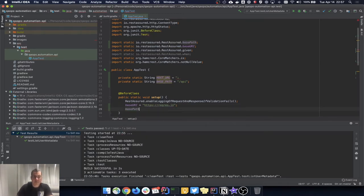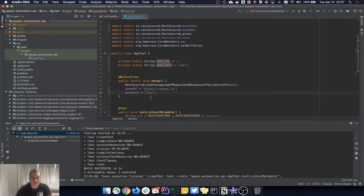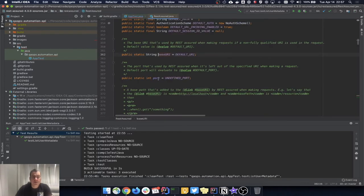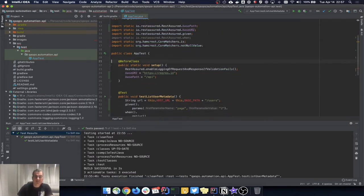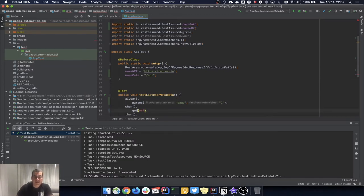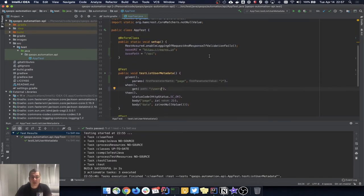I can also set the base path, which is '/api'. You can actually see the implementation of this by holding Command on Mac or Control on Windows and you'll be able to go into the implementation and see some details and comments. Now I can get rid of the hardcoded base URL and base path from the request. The magic is that REST Assured is going to put together the base URI with base path and with whatever other path I put.